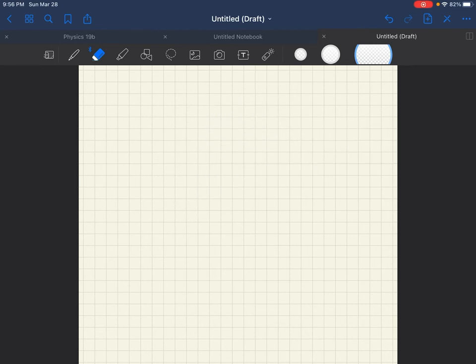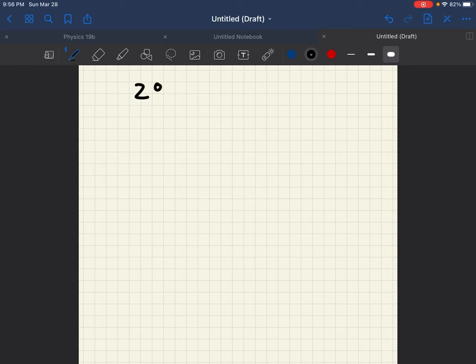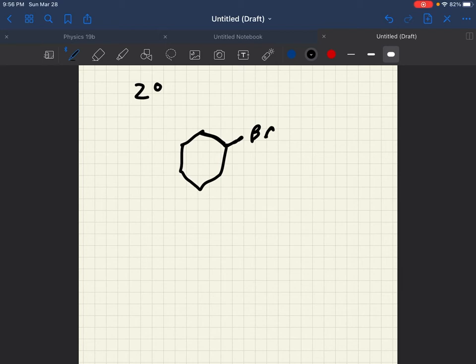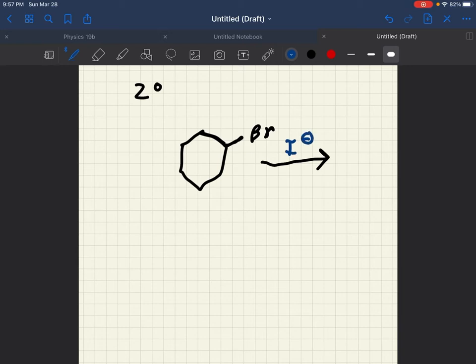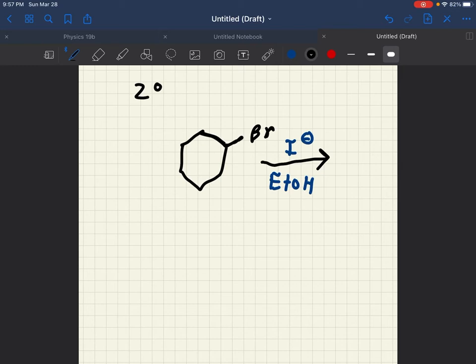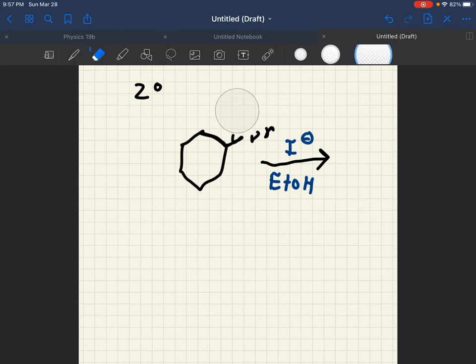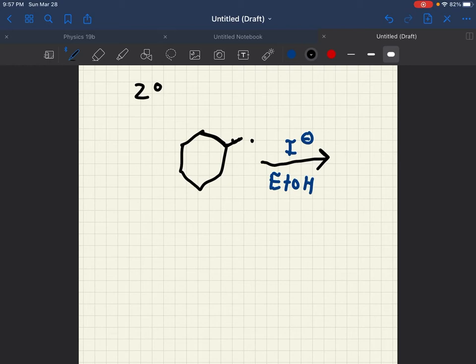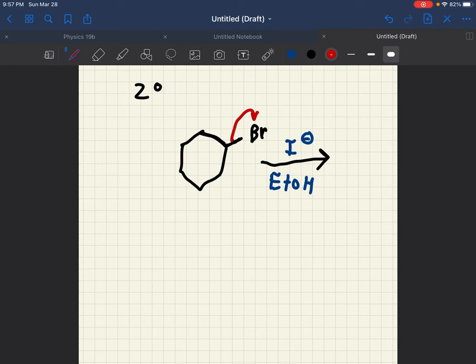Now, we also do have to remember that if it is a secondary carbocation, for example, something that looked like this. This would be a secondary carbocation. But it would most likely go for an SN1 reaction, because weak nucleophiles, such as I-, can go either SN1 or SN2. So, this would be a unimolecular reaction, meaning that this Br- would come off,